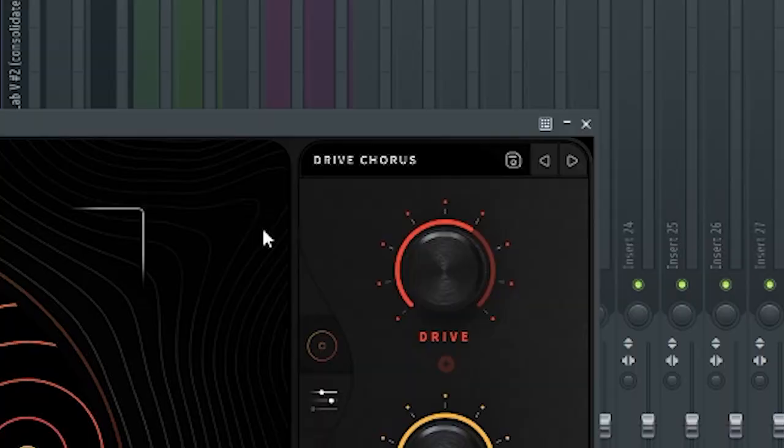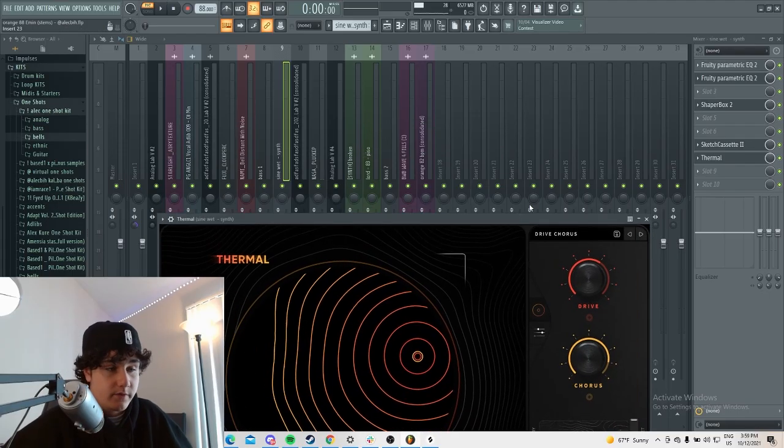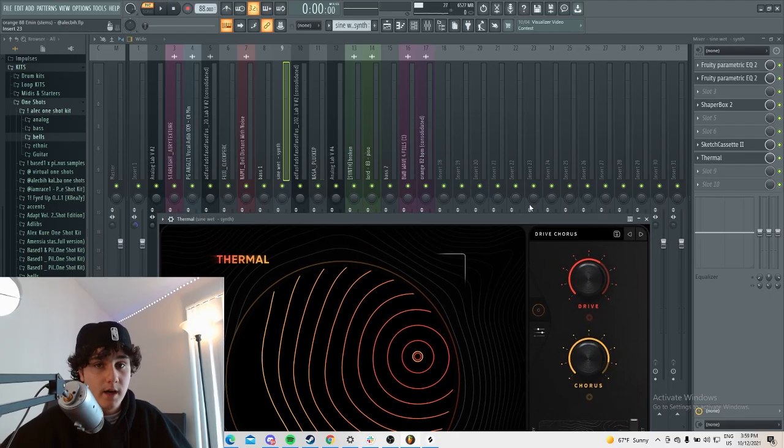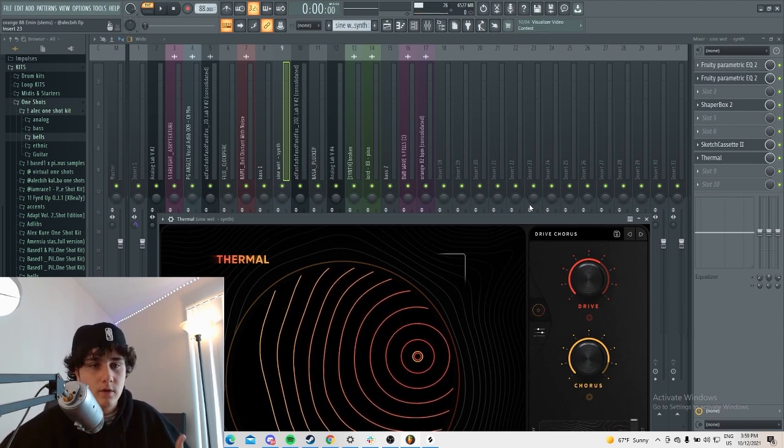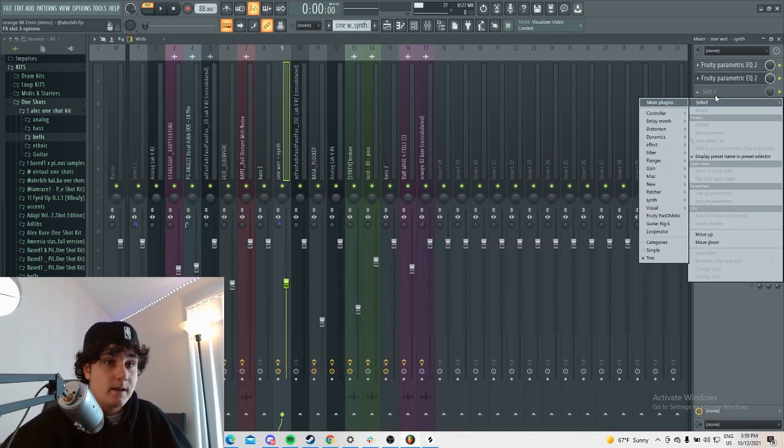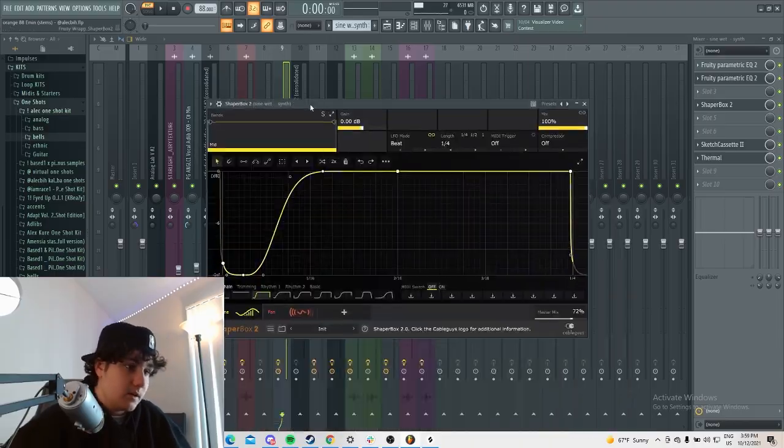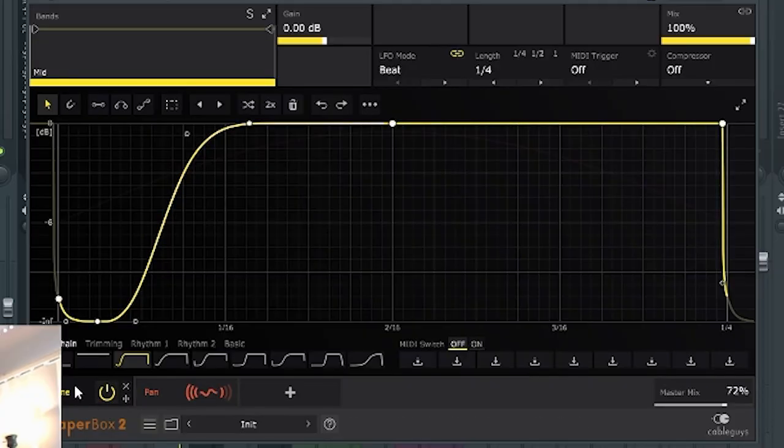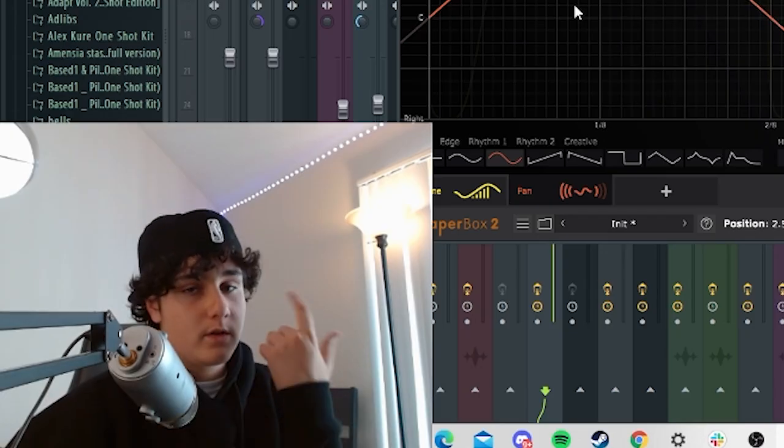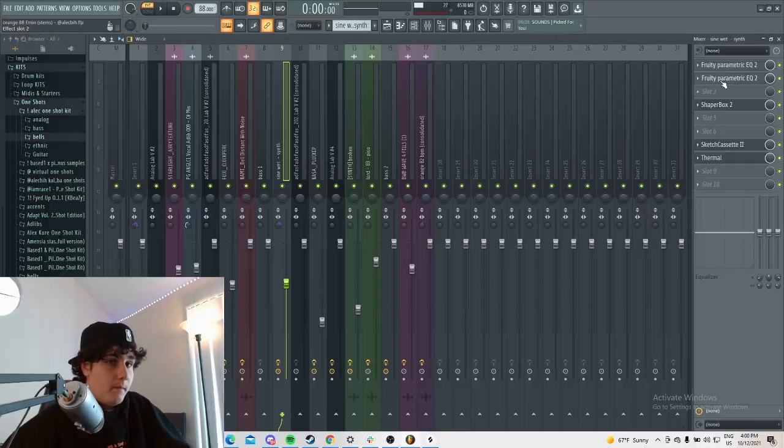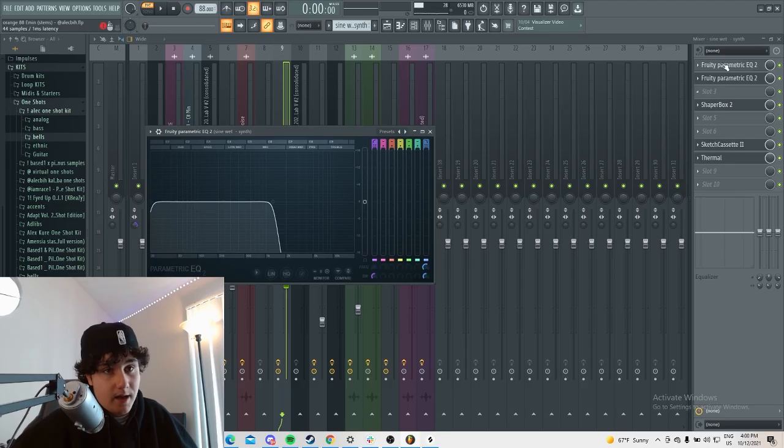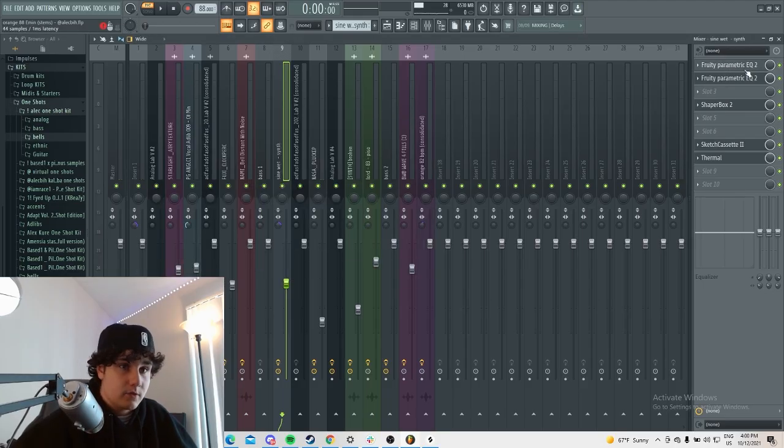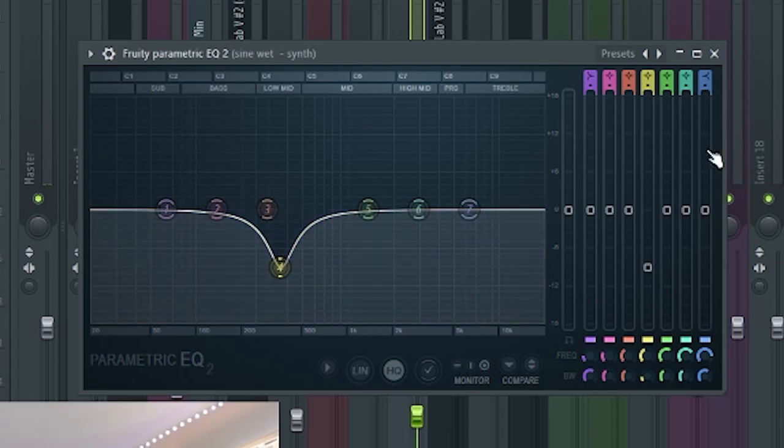Thermal, I added this drive chorus, which made it have a chorus-y feel, made it even more kind of dry, had more of an overdrive. Then I added this shaper box. I love shaper box, one of my favorite plugins right now. I added this volume sidechain and then I added this pan one ear to the other. And then I added this one EQ, took all the highs out. Then this other EQ took some of the low mids out.